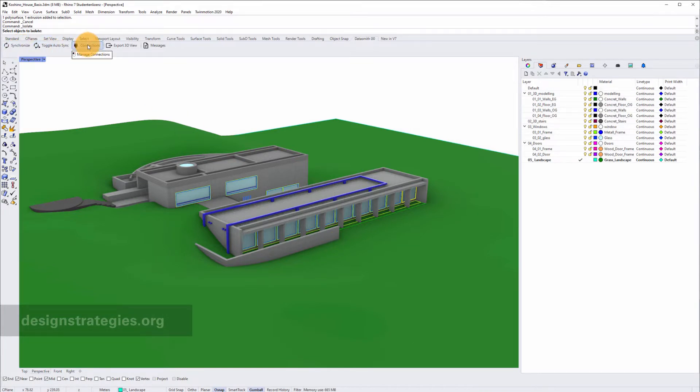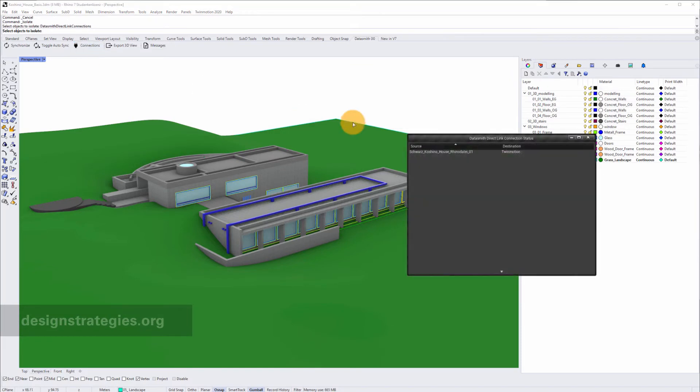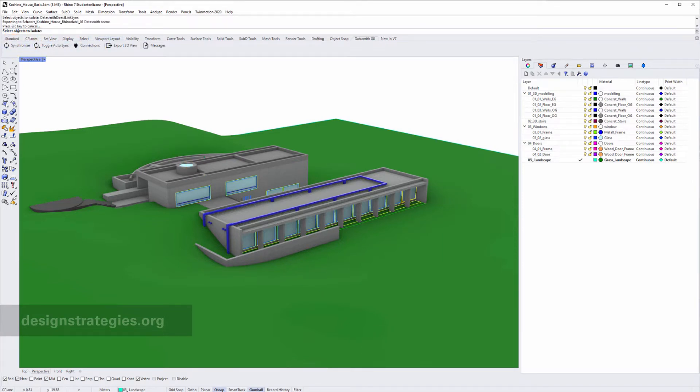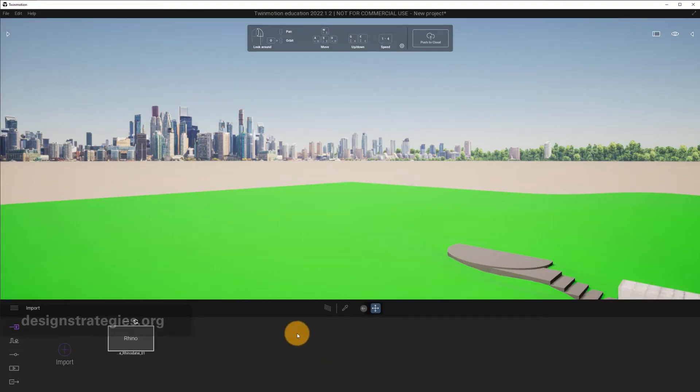First of all, I go to Connections, and I just see that there is a connection with Twinmotion. That's really good. And the next thing, I just switch on Synchronize and go back to my Twinmotion.